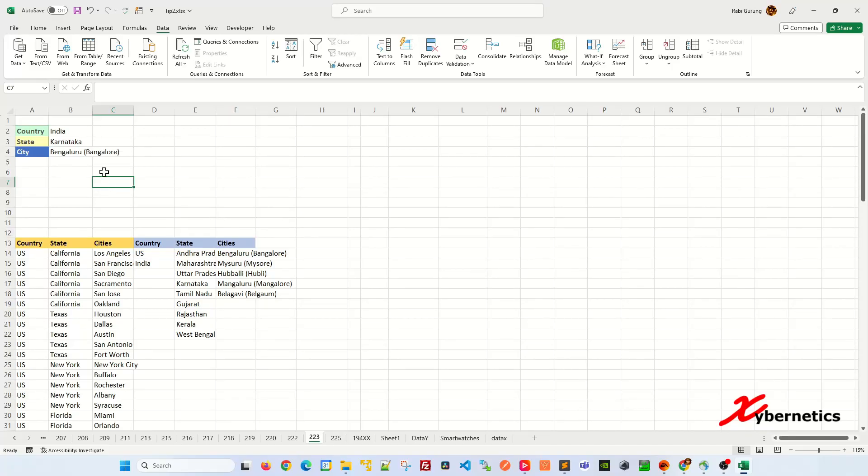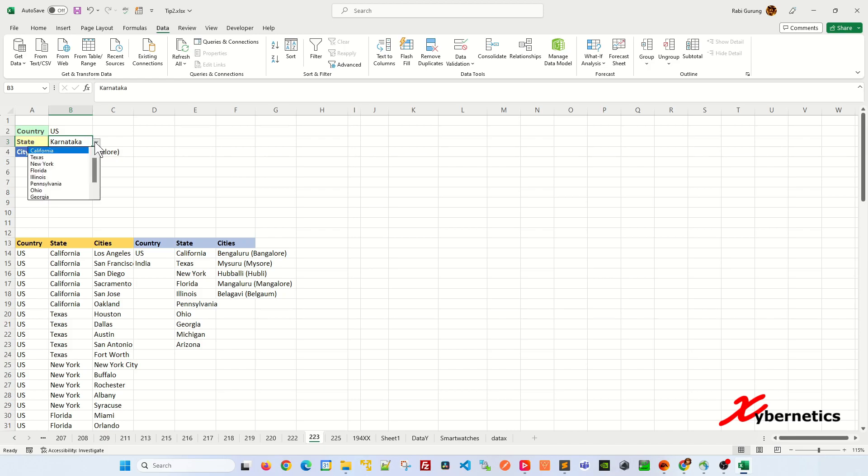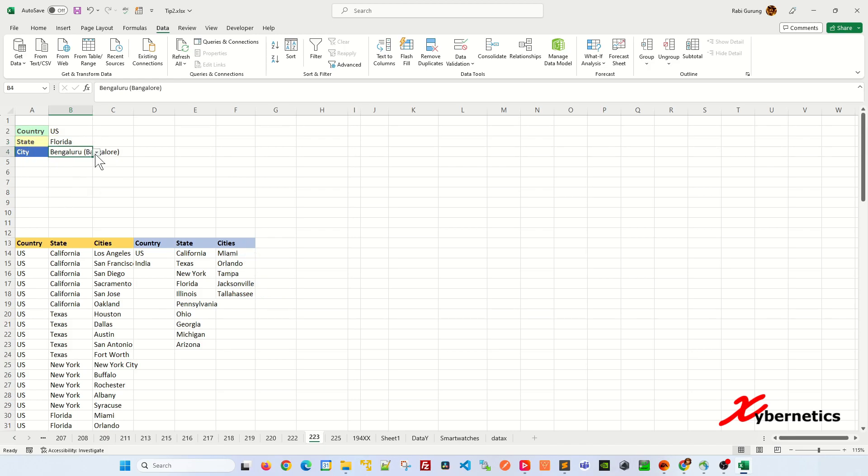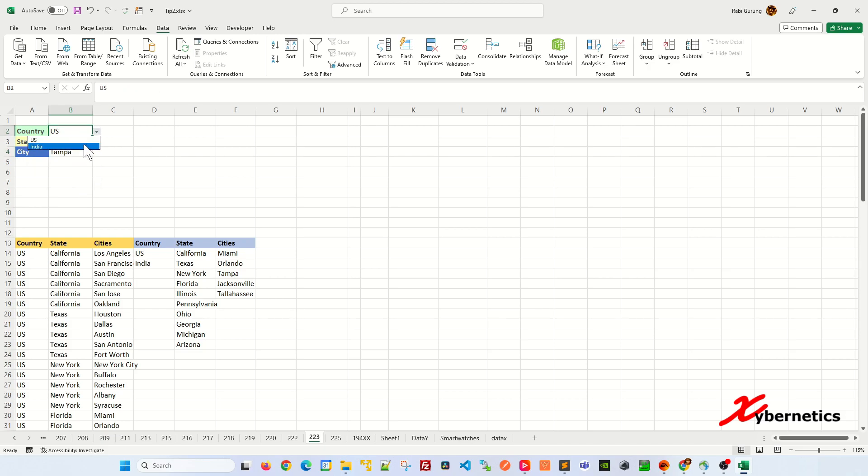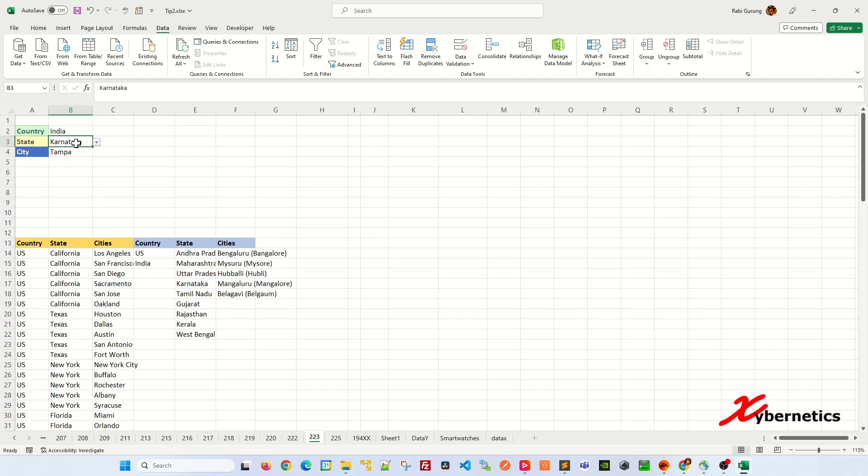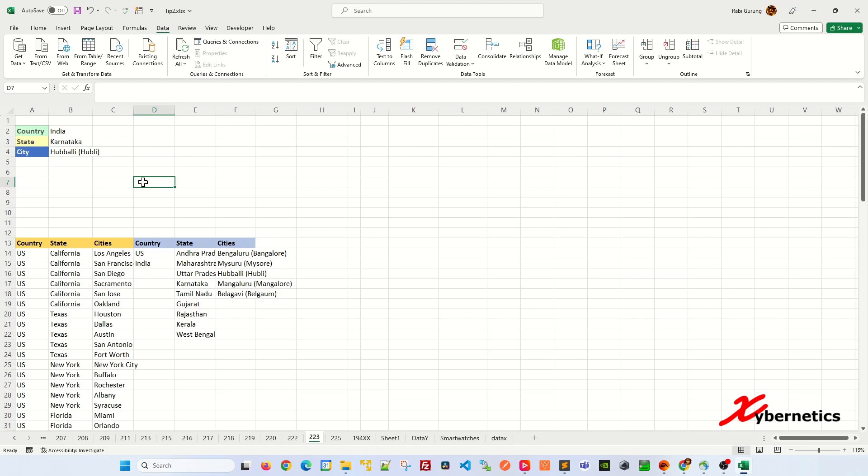If you'd like to create a dependent drop-down list like this, let's say for example, if you select US, you get only US states, and then under US states Florida, you get only Florida cities. And if you change to India, you can get Indian states, and under Indian state, this particular state, these are the cities. Stay tuned, I'll show you how this is done.